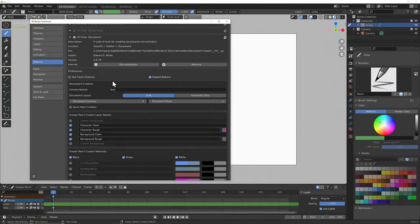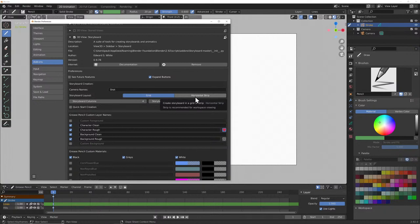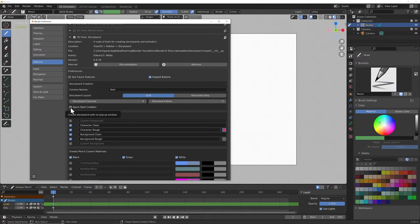In preferences: camera names will be 'shot,' so every image will be called Shot 1, Shot 2, and so on. The layout I like to have as a default grid, but some people like a horizontal strip — just goes 1, 2, 3, 4 along — which is really good for animatic processes. I'm going to leave this as storyboard columns and rows, 4 by 3, which is fairly default.